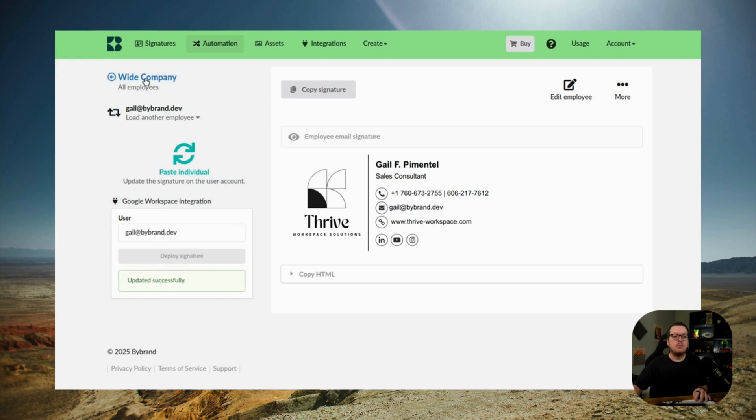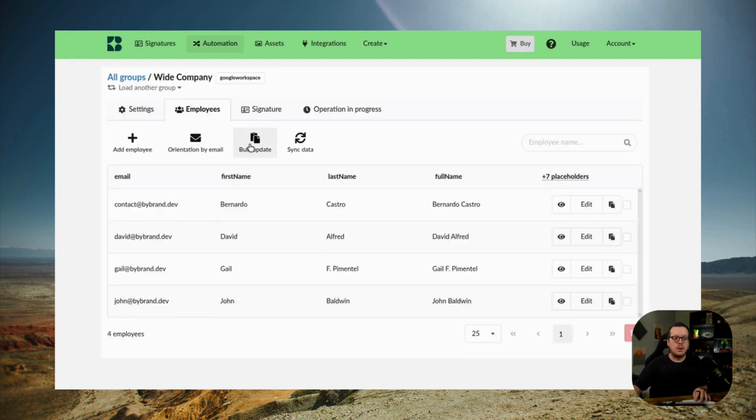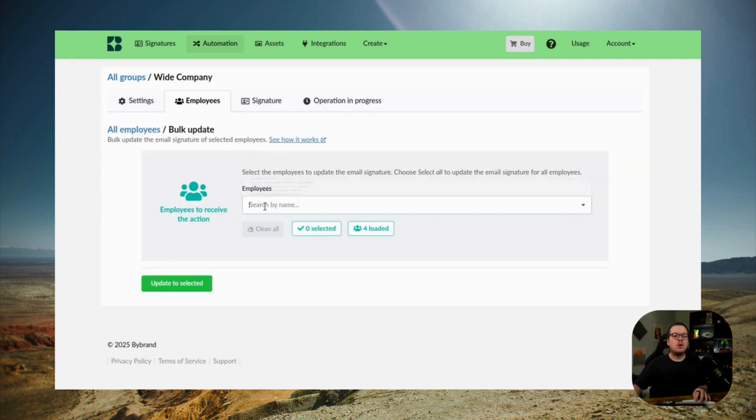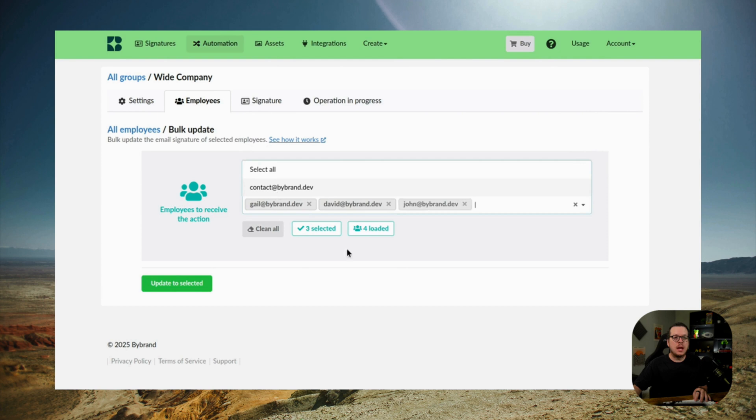For the bulk deployment, you want to click on bulk update and choose your different options. And now when a user opens Gmail to write a new message, the company signature will appear at the end of their email, just like in this example.